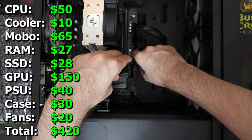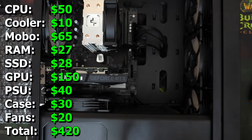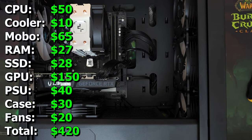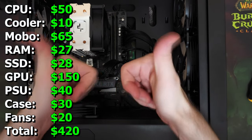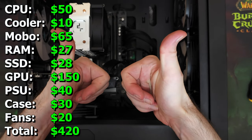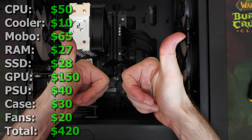So now that we're done building the computer, why don't we take it for a spin, and see how it performs in games.